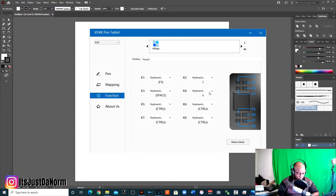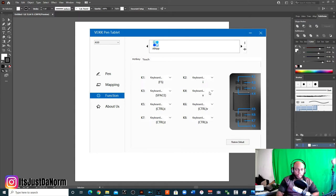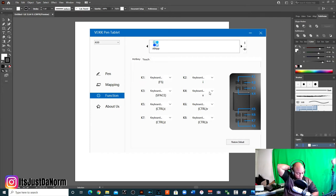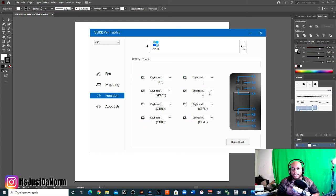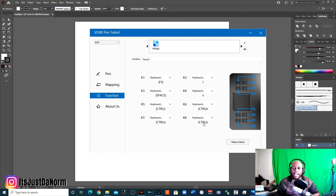So the way I can choose a color that I'm trying to sample, I got space. K4 is V. V is a shortcut to go to the selector tool. And then I have Ctrl C is to copy, Ctrl Z is to undo, Ctrl V is to paste, and Ctrl S is to save.